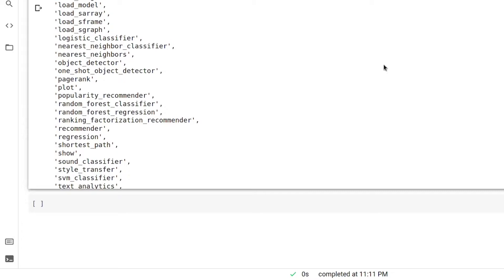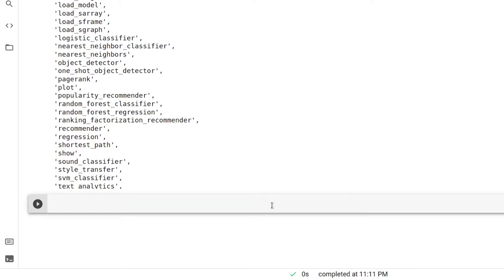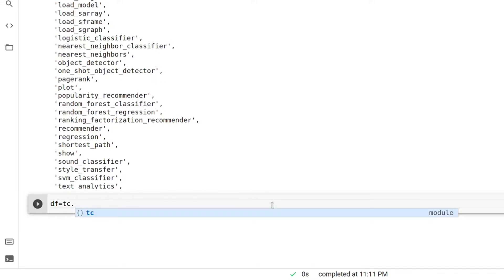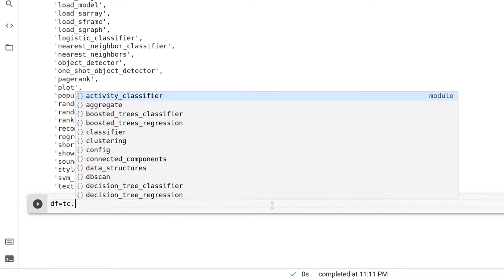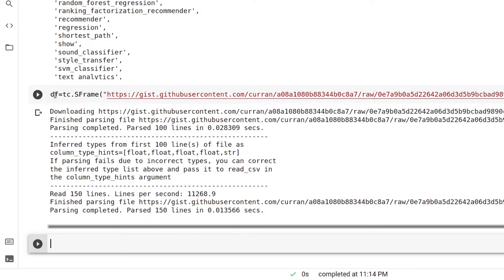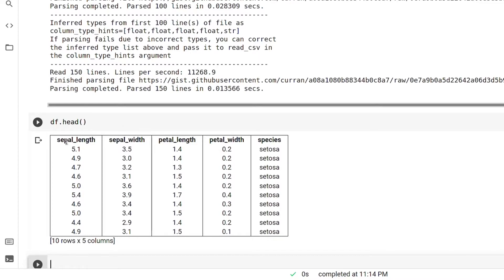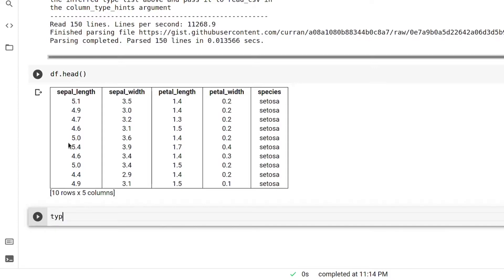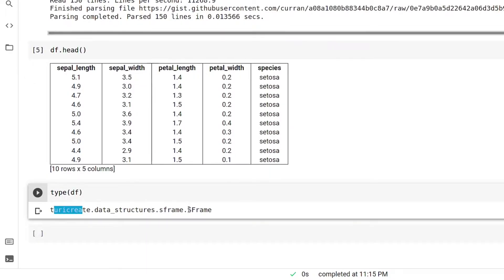Now let's work with a dataset. Today I'll be working with the simple Iris dataset. If you don't know about it, it contains three classes of 50 instances each, where each class refers to a type of iris plant. We are given four features: sepal length, sepal width, petal length, and petal width, and our task is to classify them into three species. To import our dataset we write: df = tc.SFrame() and pass in the link for the dataset. As you can see our data frame is ready, and if we see the head part we can see a tabular structure. Now if we want to see the type of the data frame, we write type — and you can see it is an SFrame.